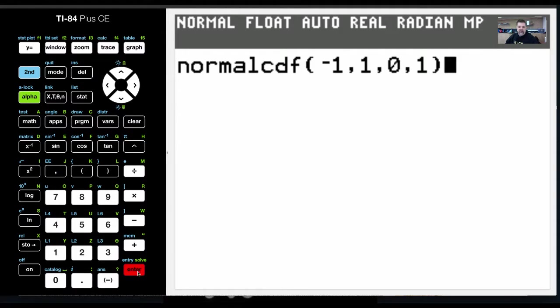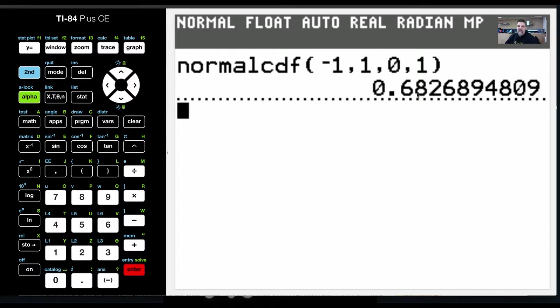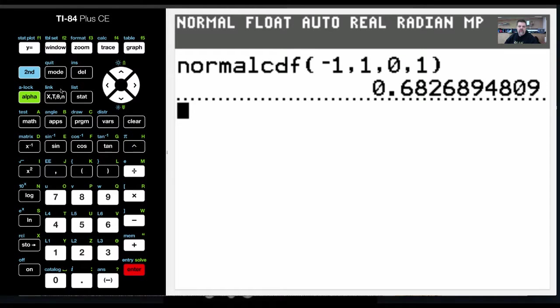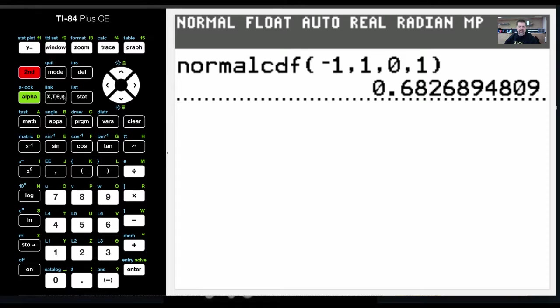And so we'll hit enter, and then I get 68.68, which is actually 68%. So now according to the empirical rule, if I were to do two standard deviations or a z-score from negative 2 to positive 2, I should get around 95%. So let's double check that.